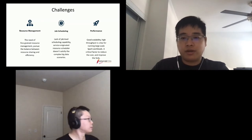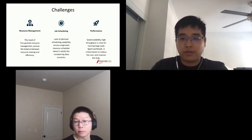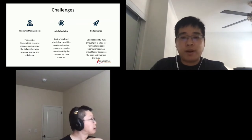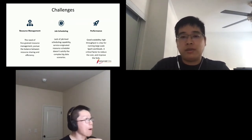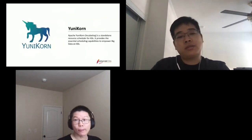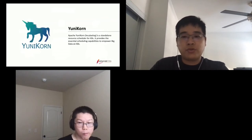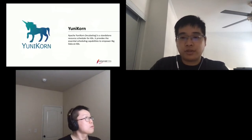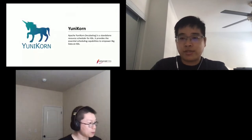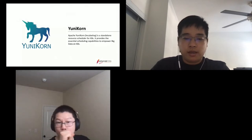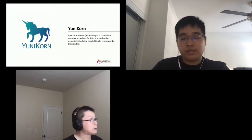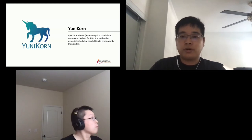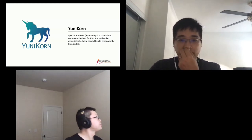And also performance — this is very important. When you run many jobs on your cluster, higher performance means you can save more cost. This is a critical factor for cost control and improving job SLAs. That's why we started this project. Apache Yunikorn is an incubating project, and we've been working on it since early 2019. It is a standalone resource manager for Kubernetes, and it can be ported to other systems as well.